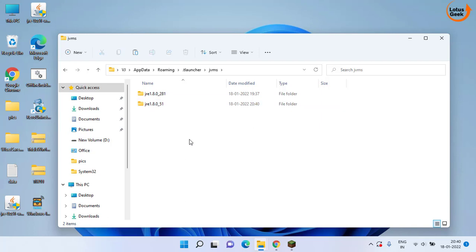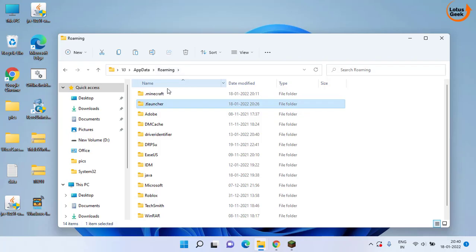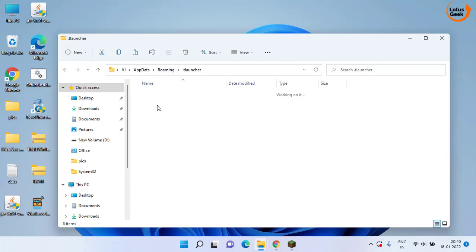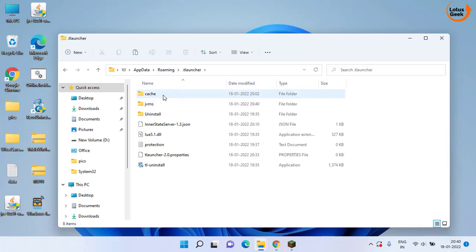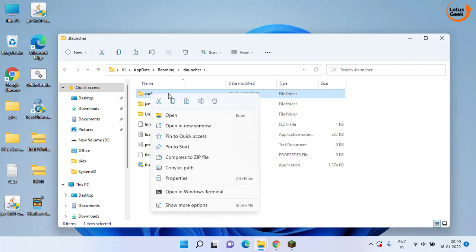Once pasted, again click on this roaming folder. Open tlauncher again and you will find another folder with the name cache. Right click on it and delete this folder.